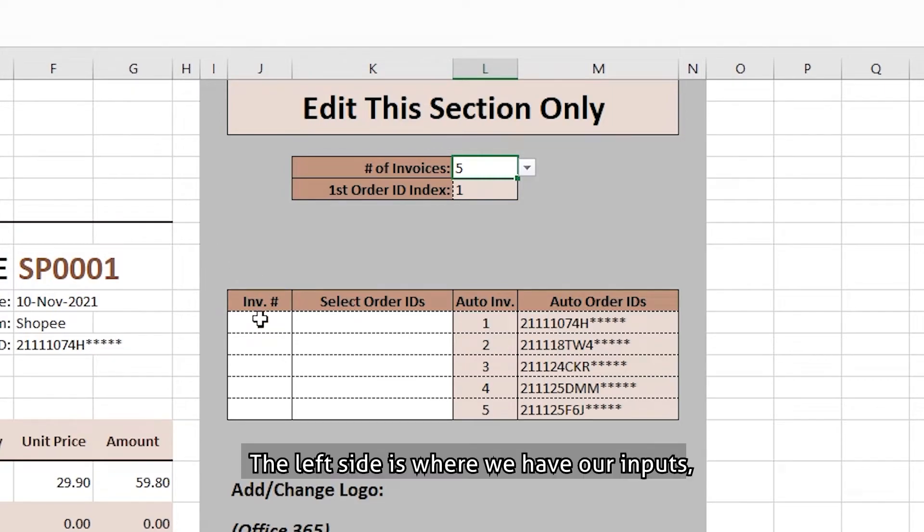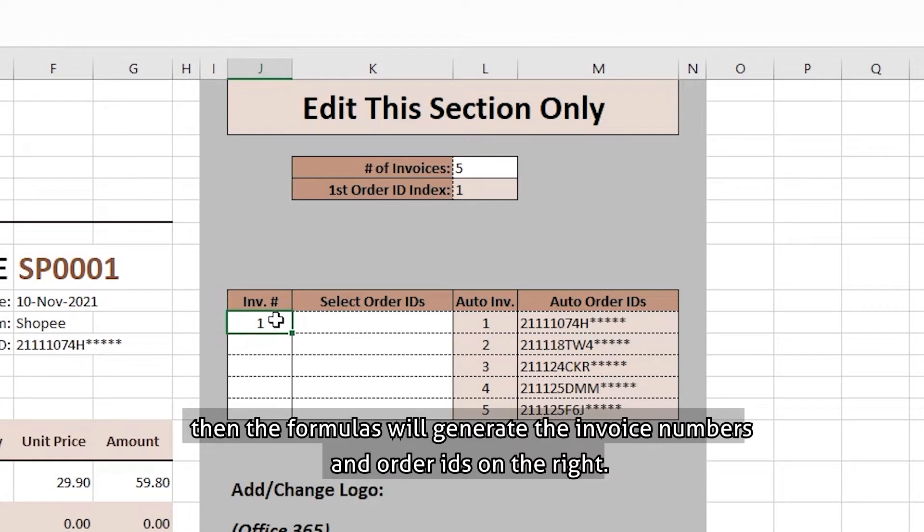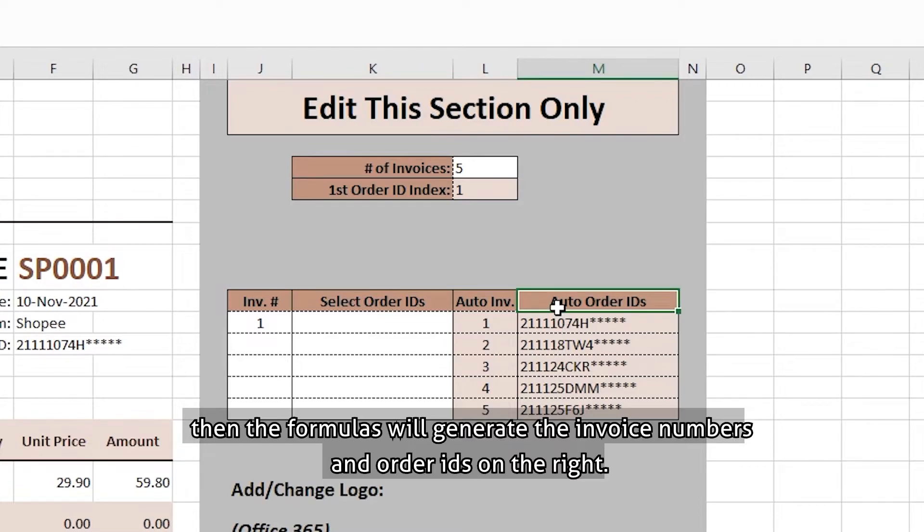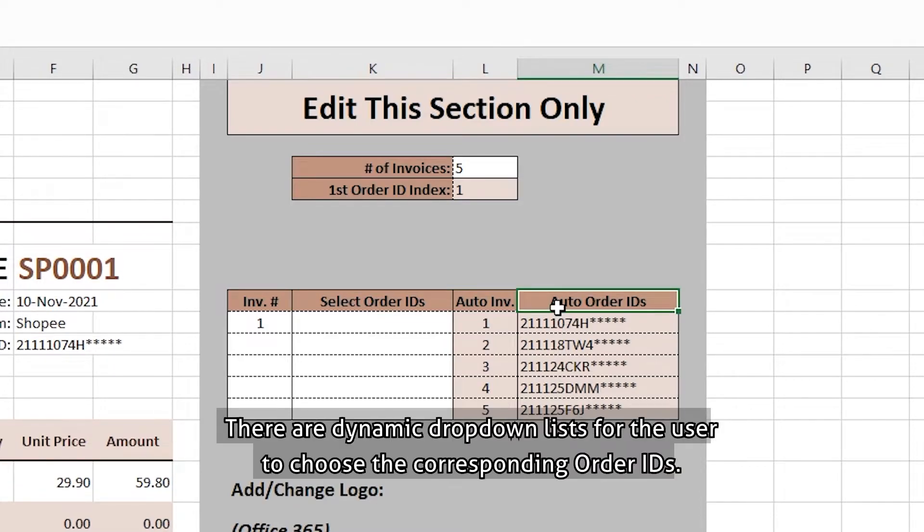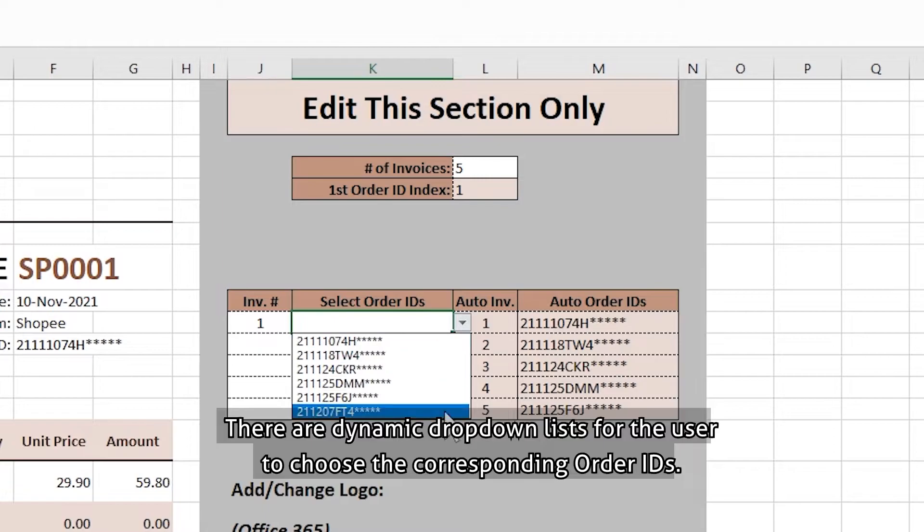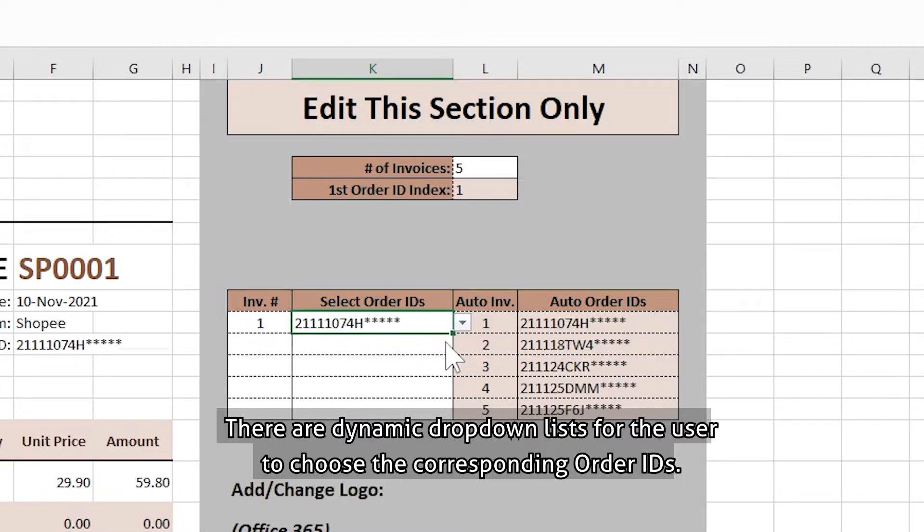The left side is where we have our inputs. Then the formulas will generate the invoice numbers and the order IDs on the right. There are dynamic drop-down lists for the users to choose the corresponding order IDs.